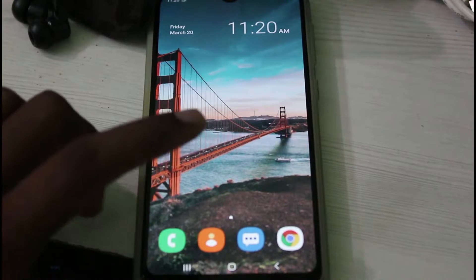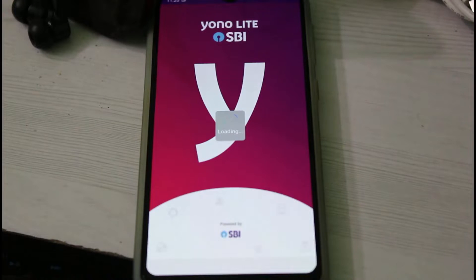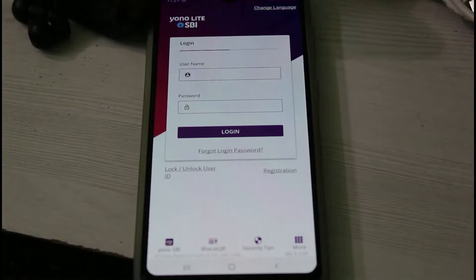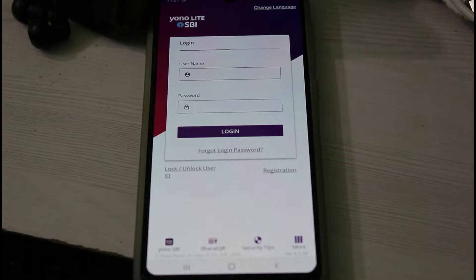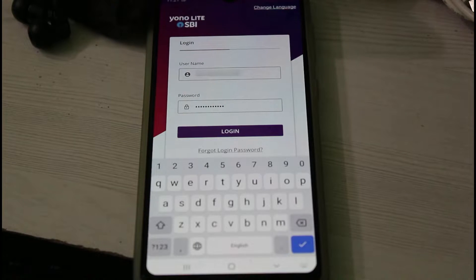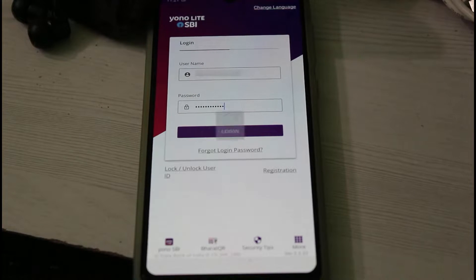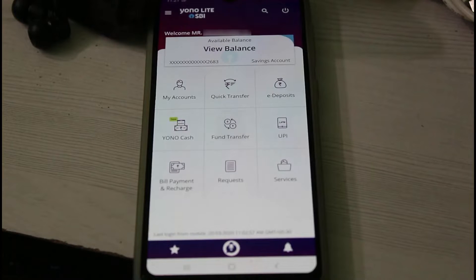First of all, open your YONO mobile application and then click to login with your account details. Due to my account privacy reason I hide my login and account details, but I clearly show the steps to download your statement.